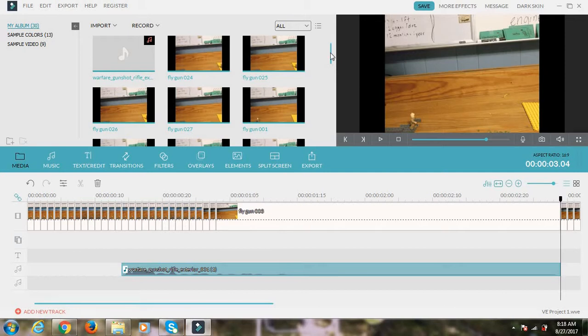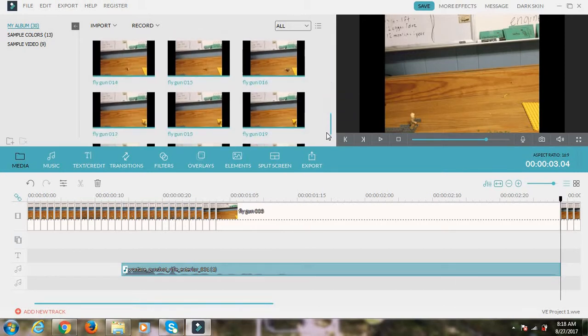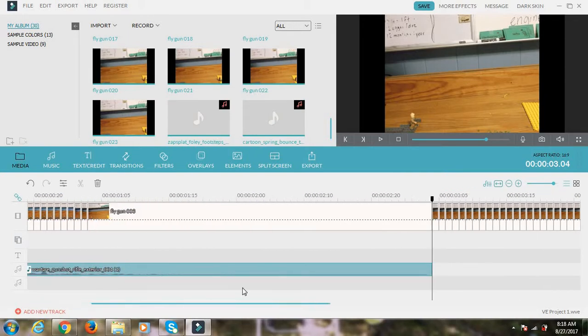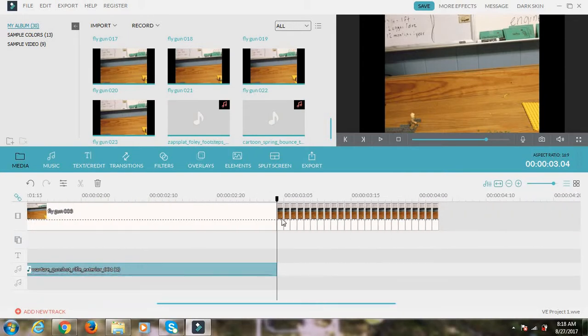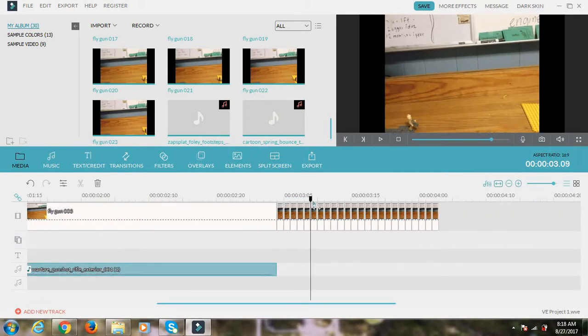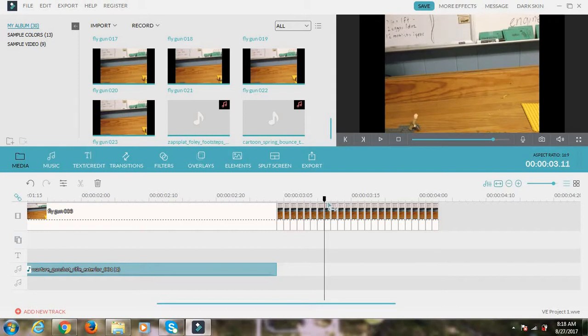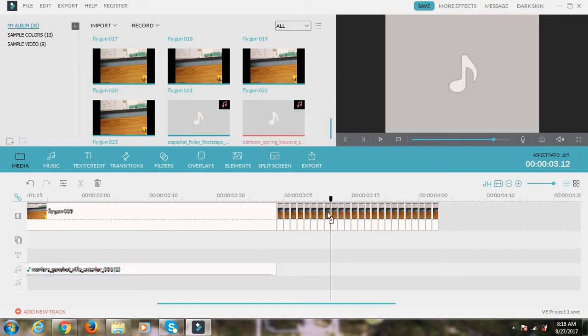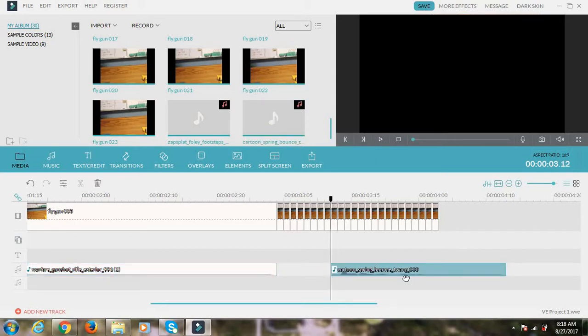And then you can put in different sound effects. Like this one is one where it makes it sound like he's jumping. So I can put that in right about there. And yeah, that's basically it.